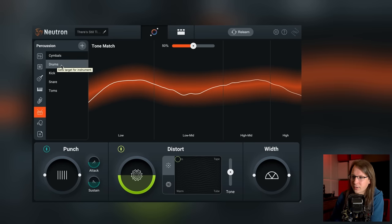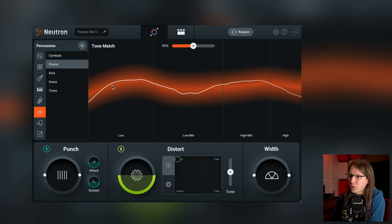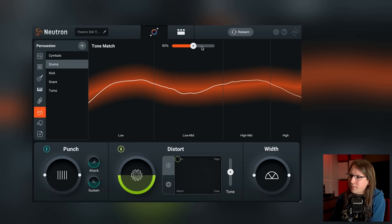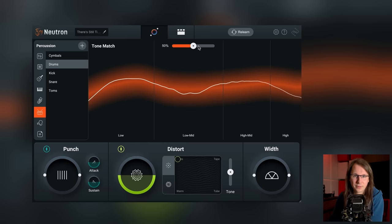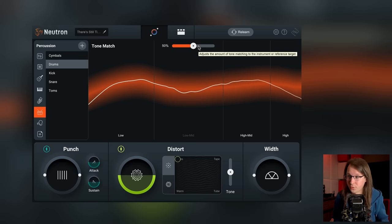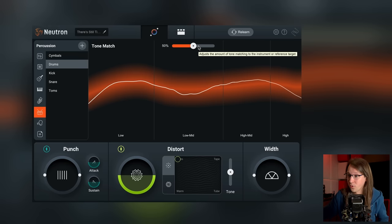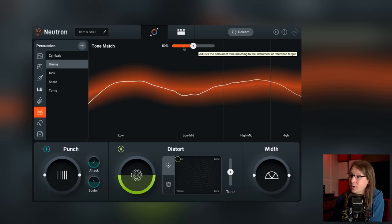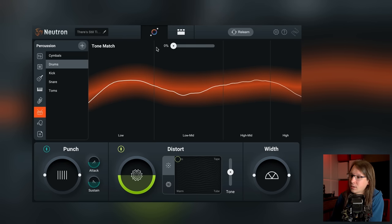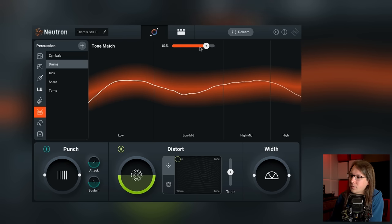It detected that we've got drums. It has a certain tonal curve for drums built in and it will try to match the EQ of the drums to that tonal curve. We can say how much we want to match this.